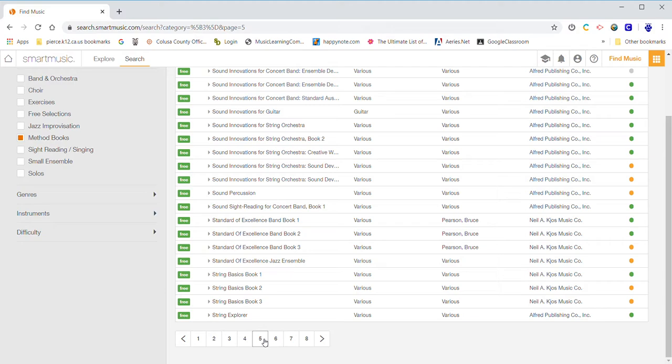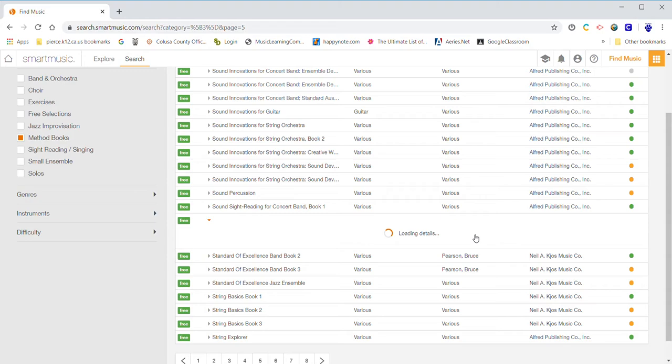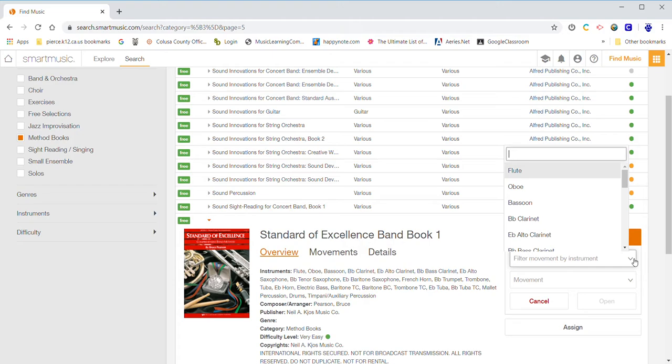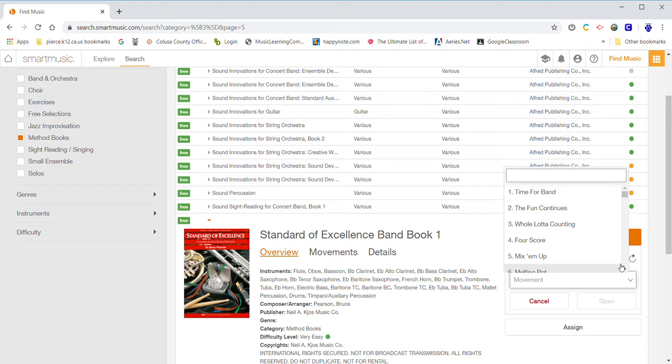You can hit that, and it's listed alphabetically. Go to whichever method books you're using. In our case, we're using Standard of Excellence. Of course, this is a web-based program, so you have to let it load. Your instrument will be listed here. In my case, I have all of them since I'm a teacher. I'm going to demonstrate on flute today.